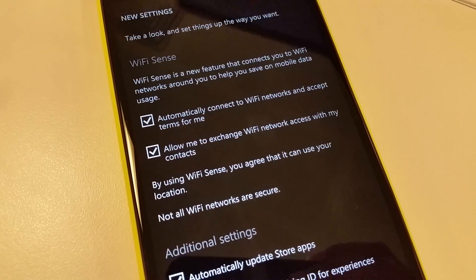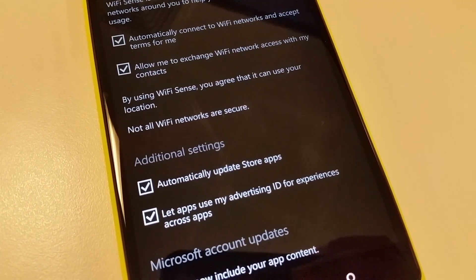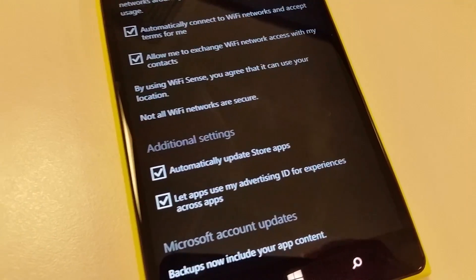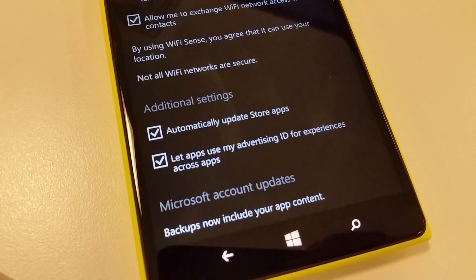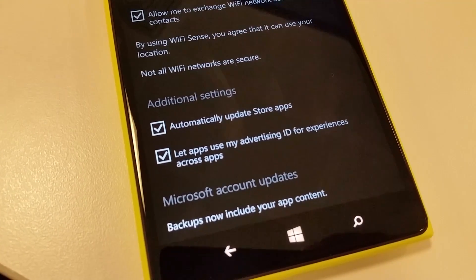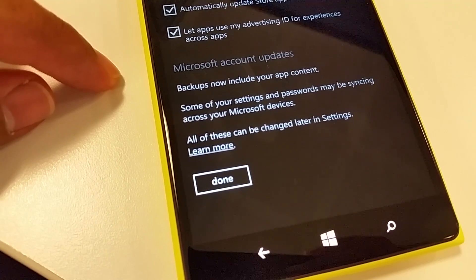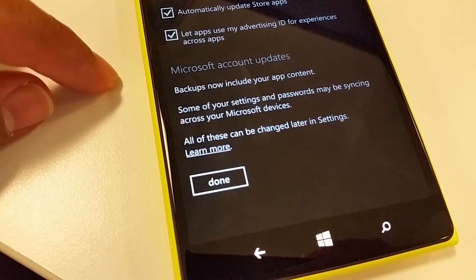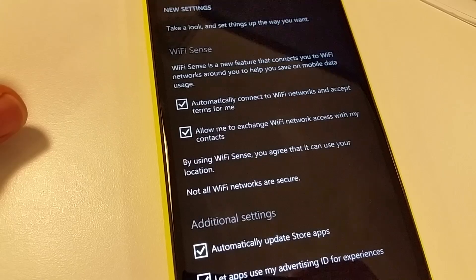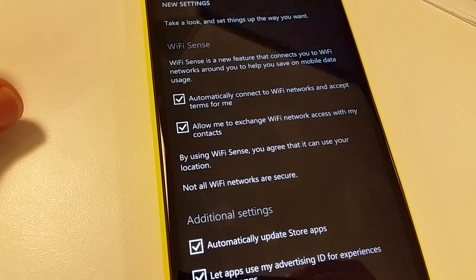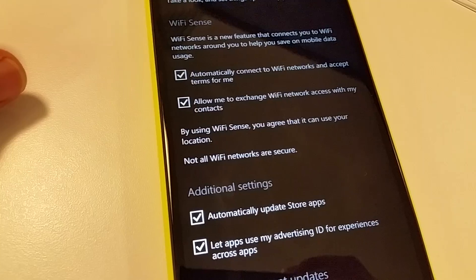Depending on your preference, you can choose whether to use Wi-Fi Sense or not. Personally I won't be using Wi-Fi Sense so I'll uncheck those boxes, but I will enable automatically updating store apps. I'll also uncheck 'Let apps use my advertising ID for experiences across apps'. These preferences don't affect the installation — they control things like sharing your Wi-Fi access with contacts.